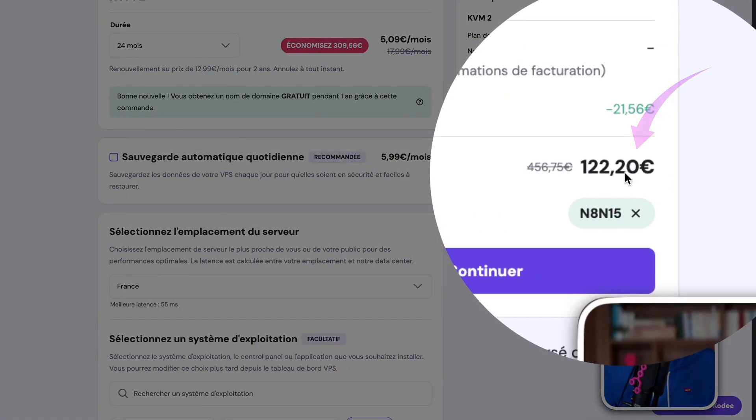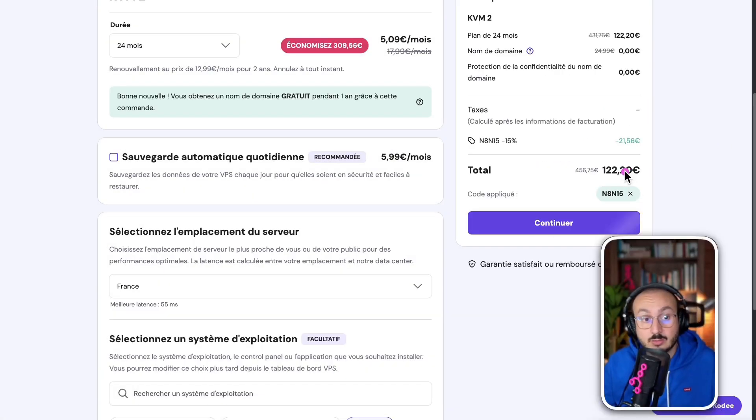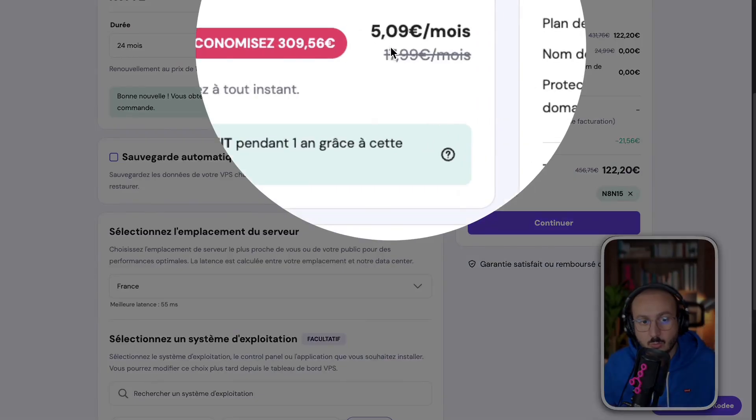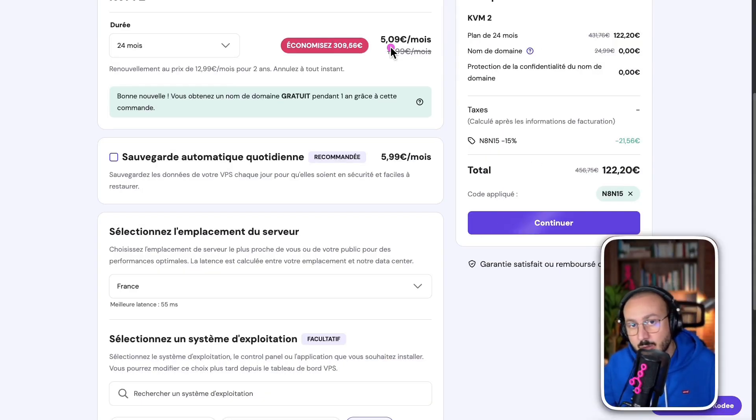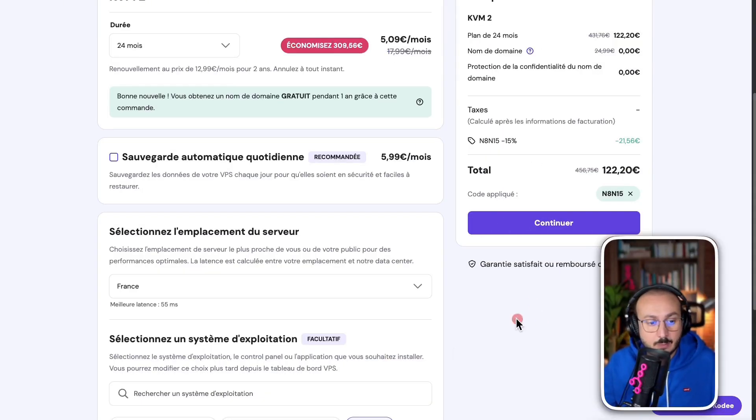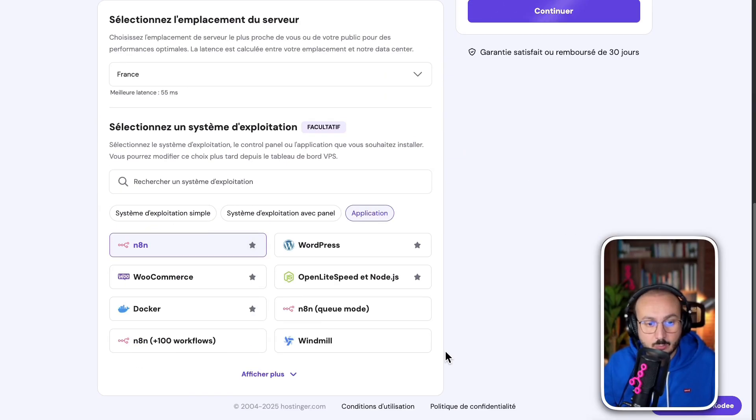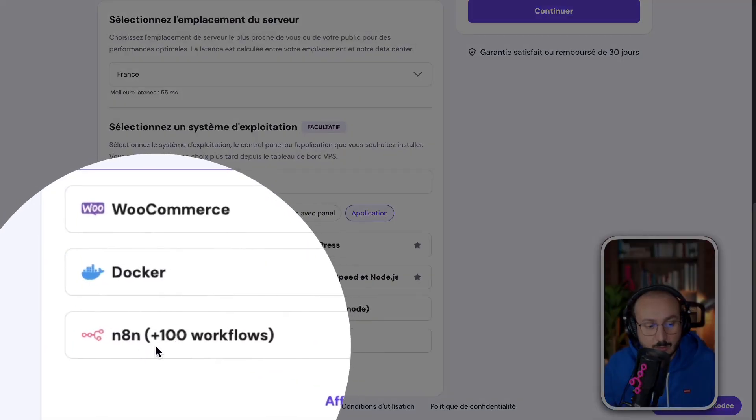It comes to 122 euros for two years. That means it works out to about 5 euros per month. It's really interesting to have a powerful, unlimited server. And another very important tip, you need to select this server.